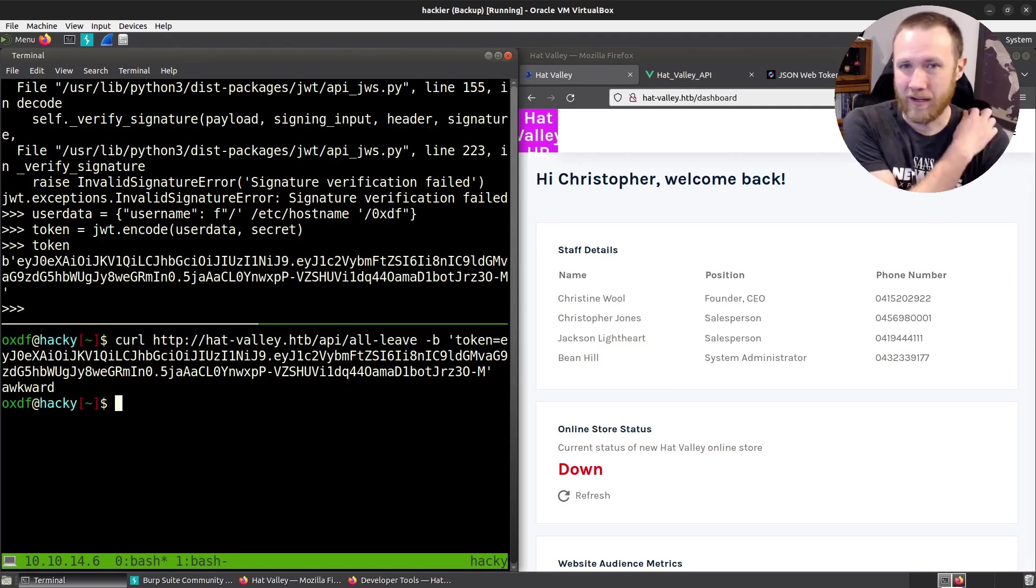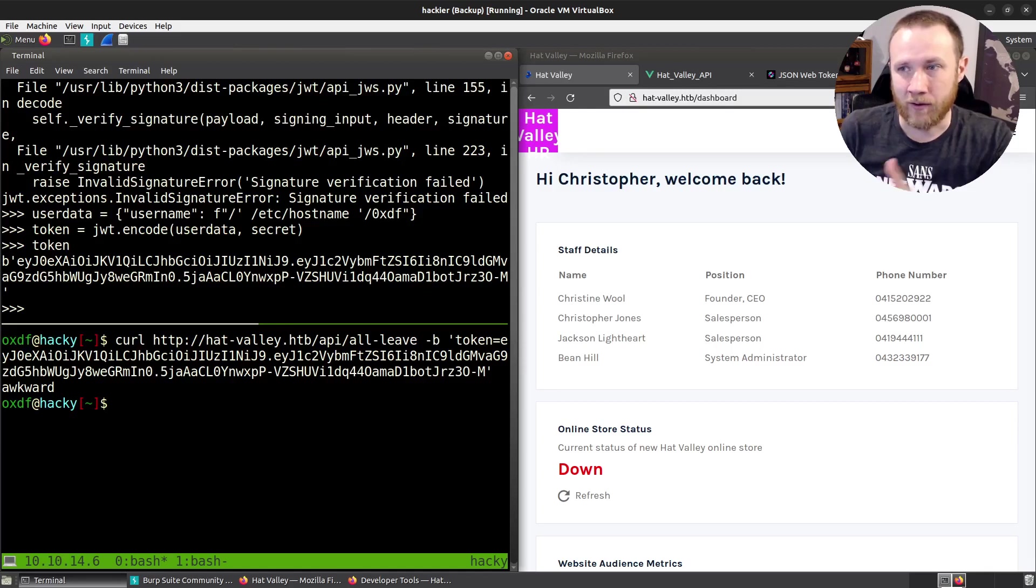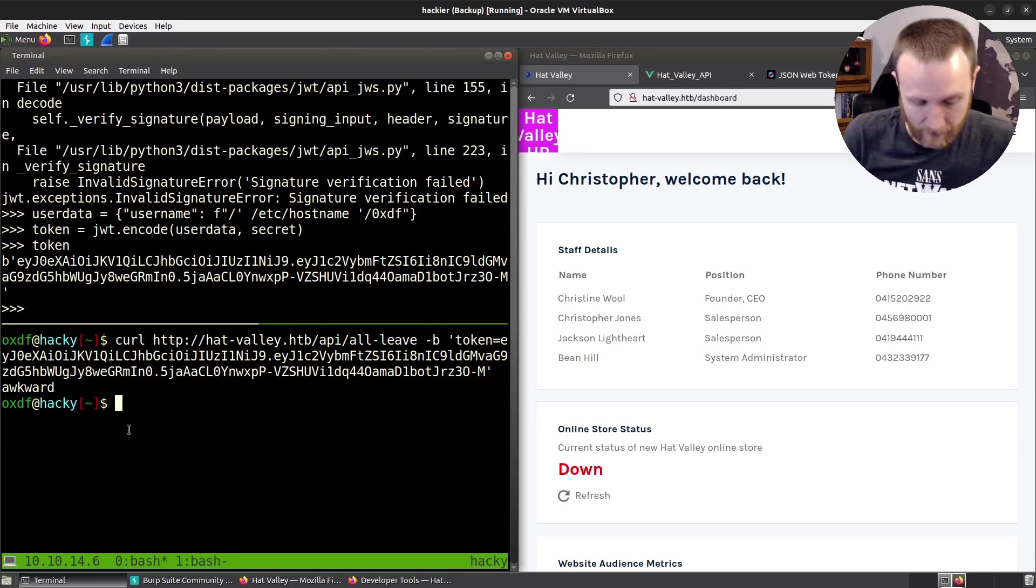I guess we can do it with curl. Do curl http://hatvalley.htb/api/all-leave -b token= minus b is how you set a cookie with curl. And we get back the host name. So we've shown that we can do this. Now, each time I want to read a file, I'm going to have to go in here, generate the token, etc. That's a pain. I don't want to do that.